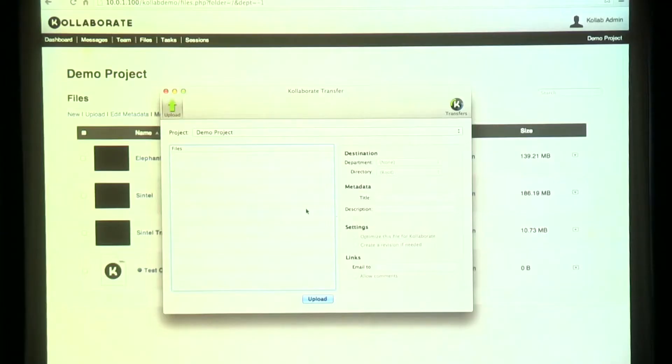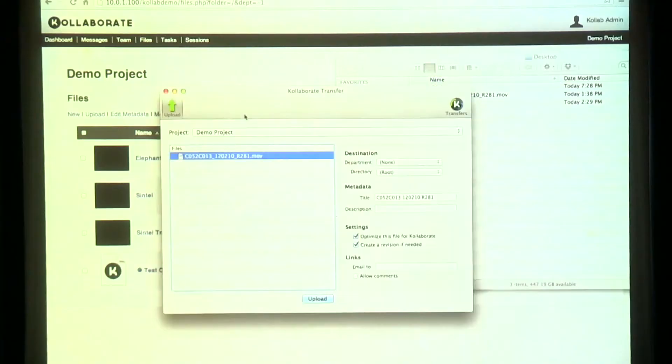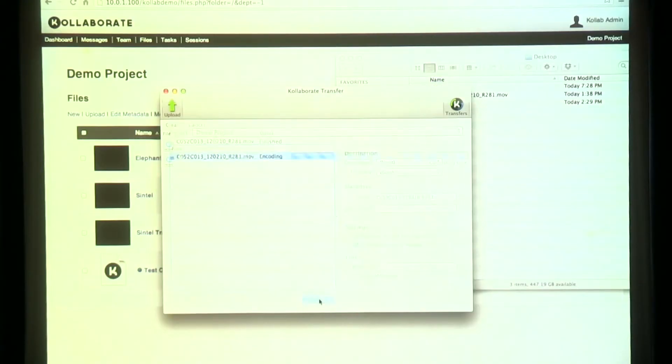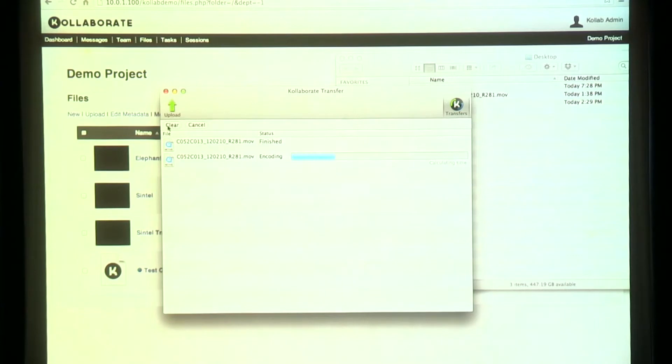First of all, we have a really good uploader tool. You can upload directly from your web browser, but we really recommend that you use the tool because not only is it faster, but it'll encode the video, grab the metadata, and do everything for you. That makes uploading really just a single click.